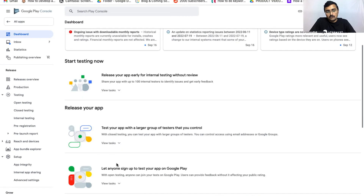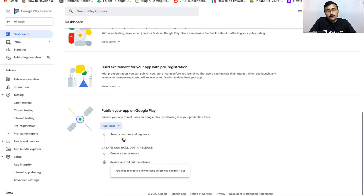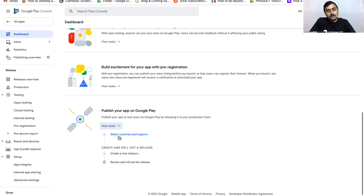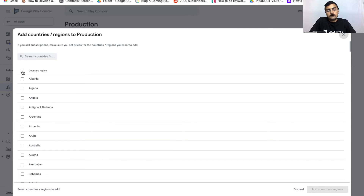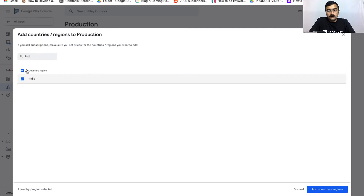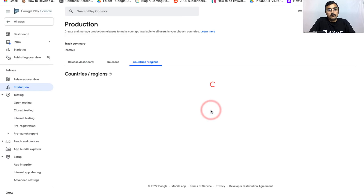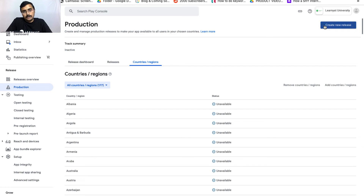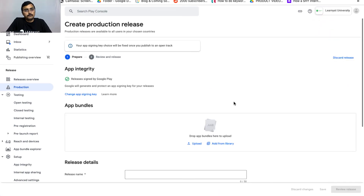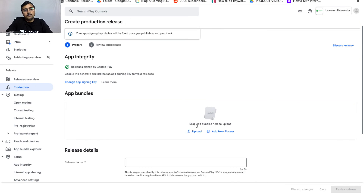Back on the dashboard, scroll down to find the Publish Your App on Google Play section. There will be tasks here — for example, Select Countries and Regions. Click on that and then click Add Countries. You can select specific countries like India, or select all countries and click Add Countries to make the app available globally. Once you've added the countries, click Create New Release, which takes you to the Review and Release section.